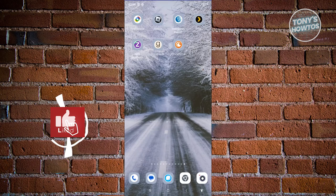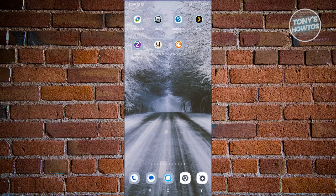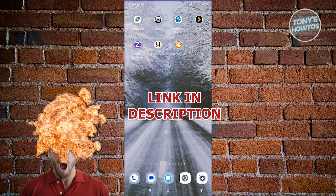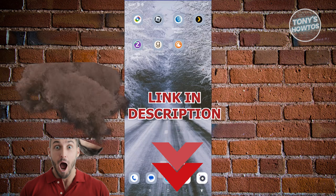Hey guys, welcome back to Tony's How-To. In this video I'll be showing you how to use the Crunchyroll app. But before we start, hurry up and check out our data software just under this video.